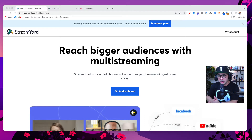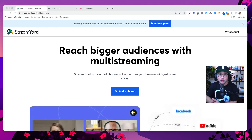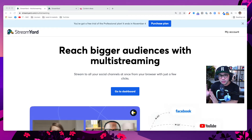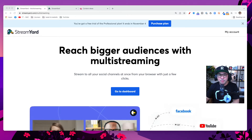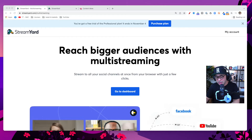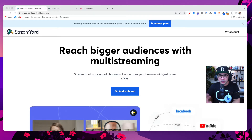If you're not set up with StreamYard yet, no problem. I have a link down below that's going to give you 14 days for free on any of the StreamYard paid plans. Pause this video, click the link in the description, set up your StreamYard account, and then come back and continue with this tutorial. Note that link is an affiliate link, so you will be supporting this channel by using it.